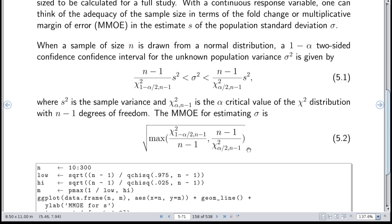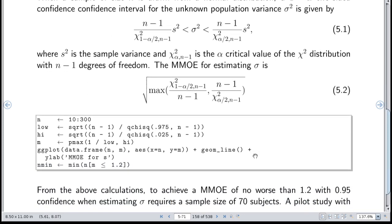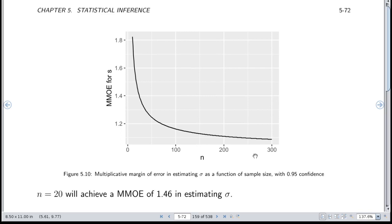Formula 5.1 gives the 95% confidence interval for sigma squared assuming a normal distribution. You can solve for the multiplicative margin of error for estimating sigma — meaning with 95% confidence you're not off by more than the multiplicative margin of error in either direction. That's why we take the maximum in the formula. The R code for this calculation is very simple, and the results show that the margin of error decreases as sample size goes up, as you'd expect.